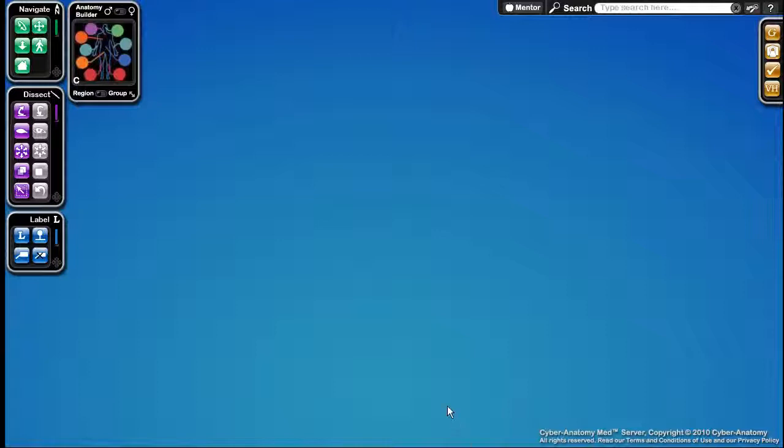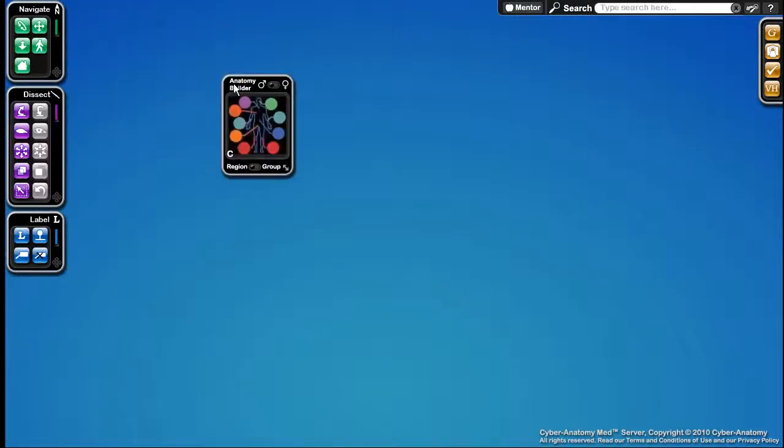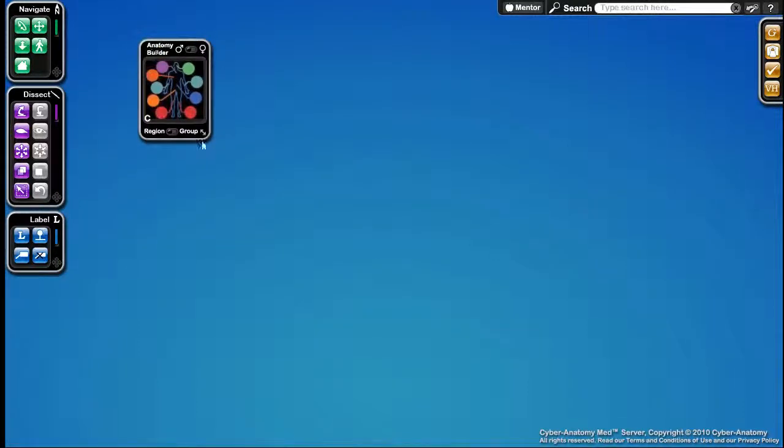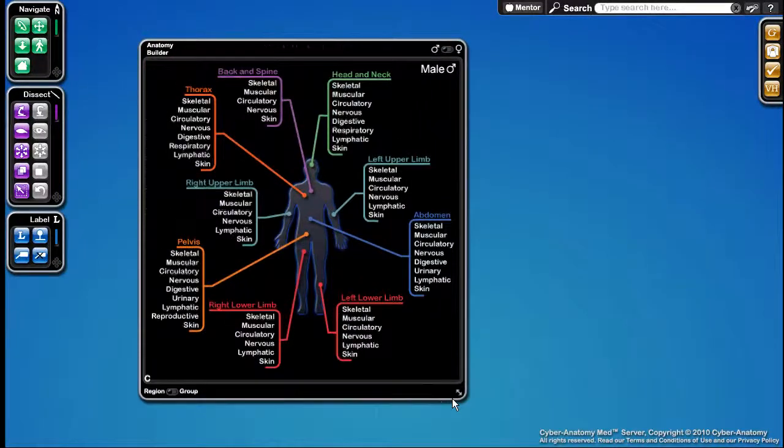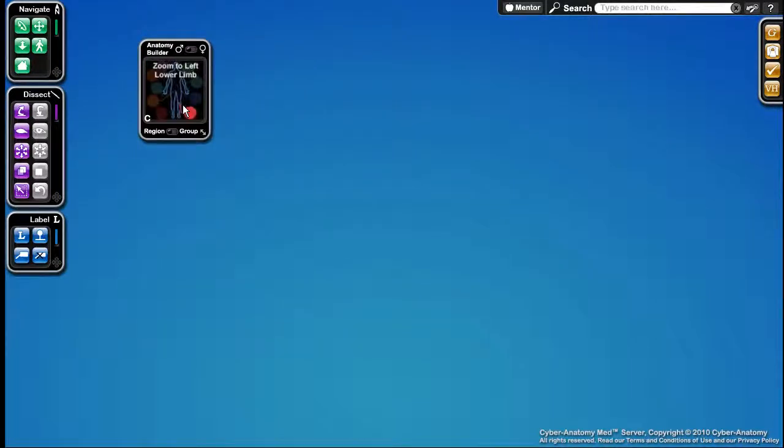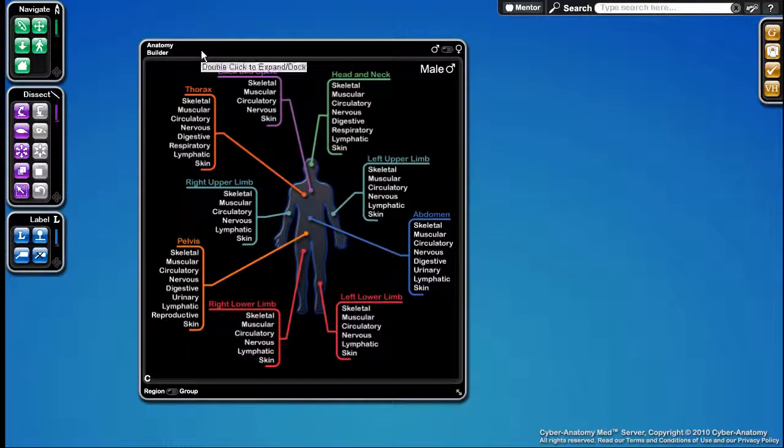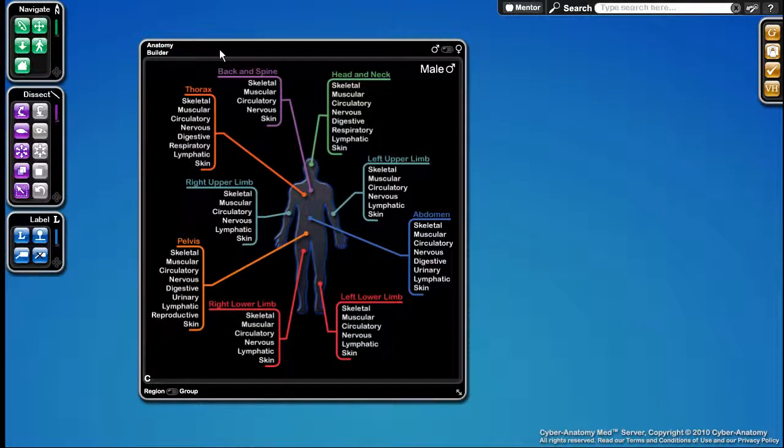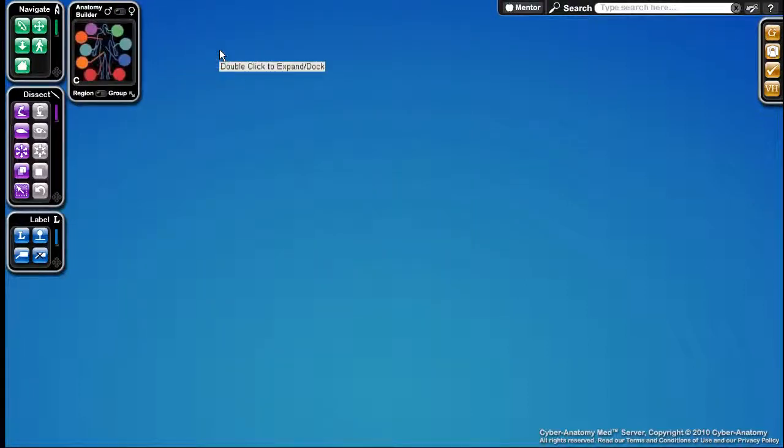The Anatomy Builder can be dragged by clicking and dragging on the top title bar, and it can be expanded by clicking and dragging on the lower right-hand corner. Furthermore, you can double-click on the upper bar to expand it, and then double-clicking again will dock it and contract it.